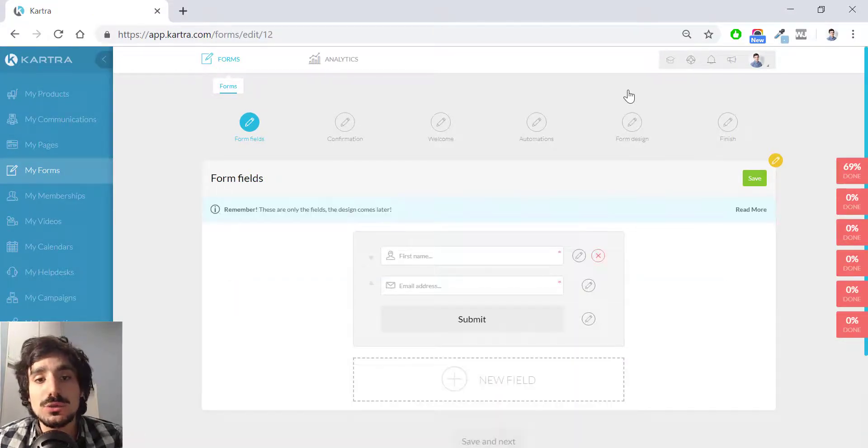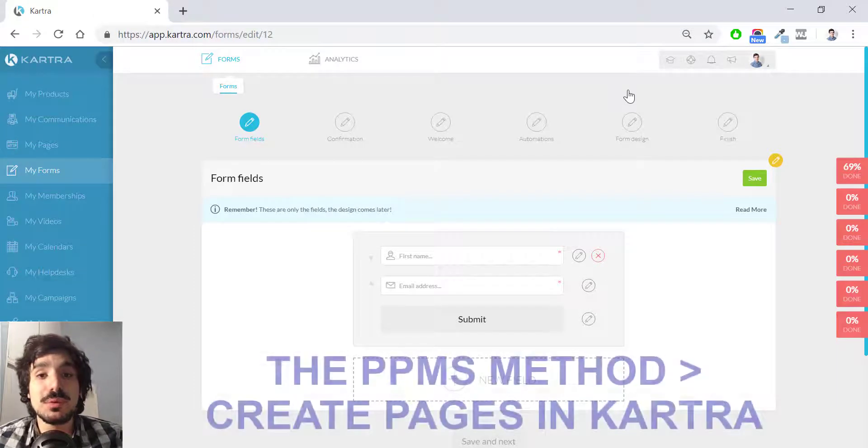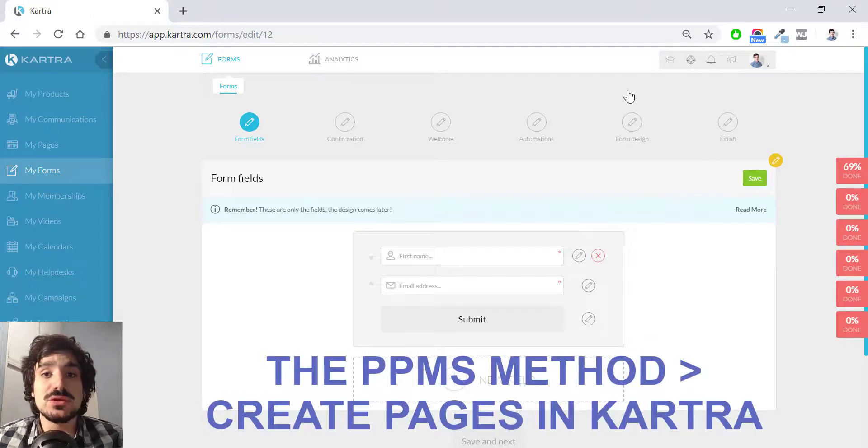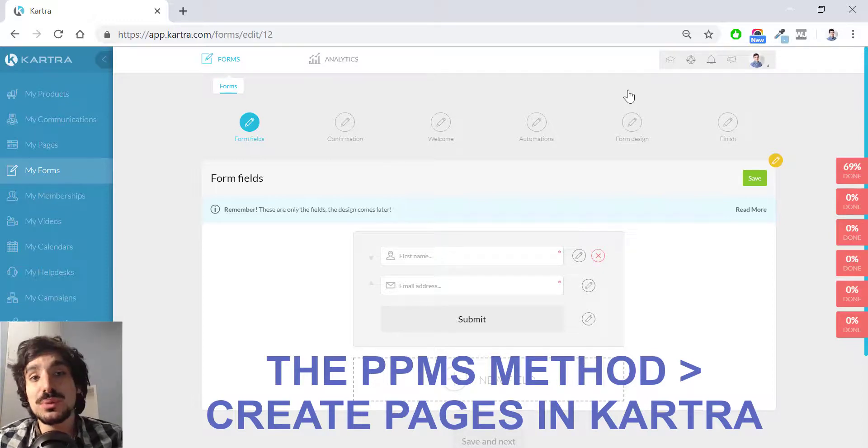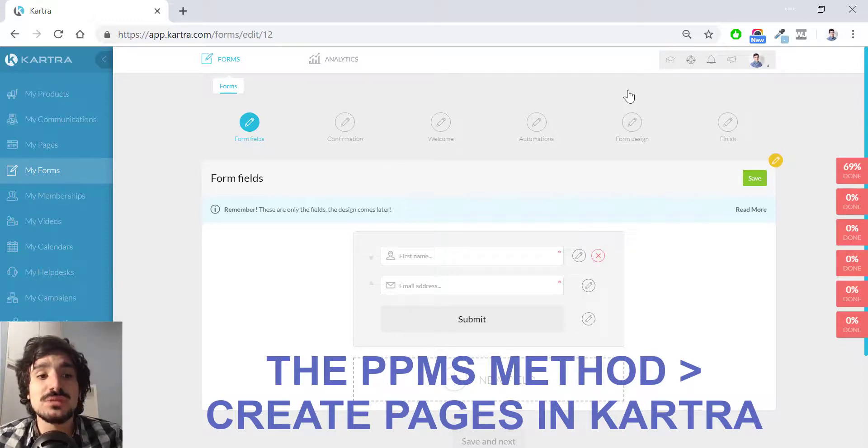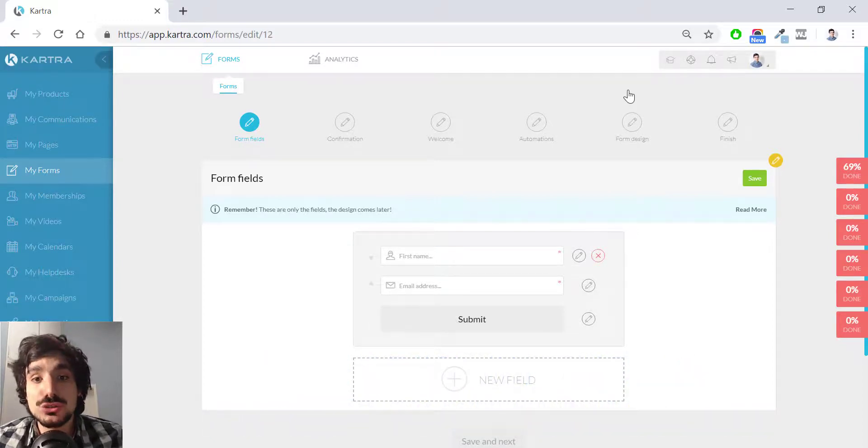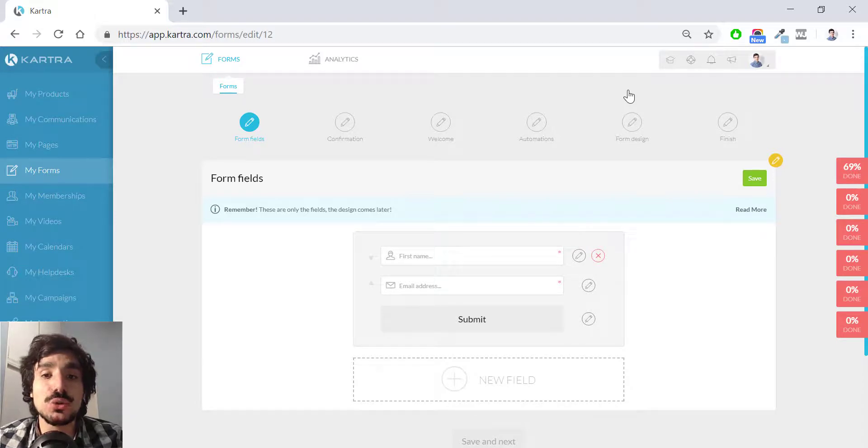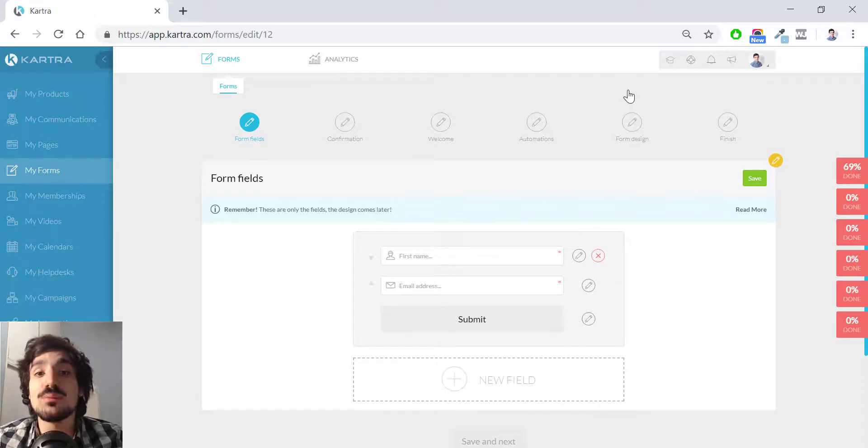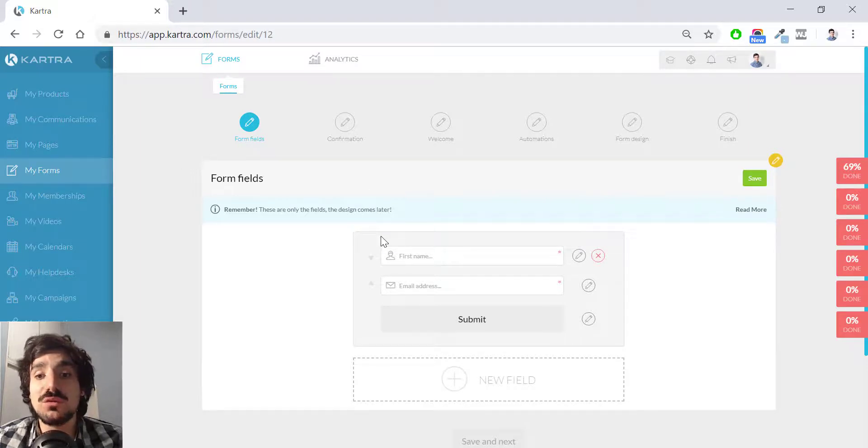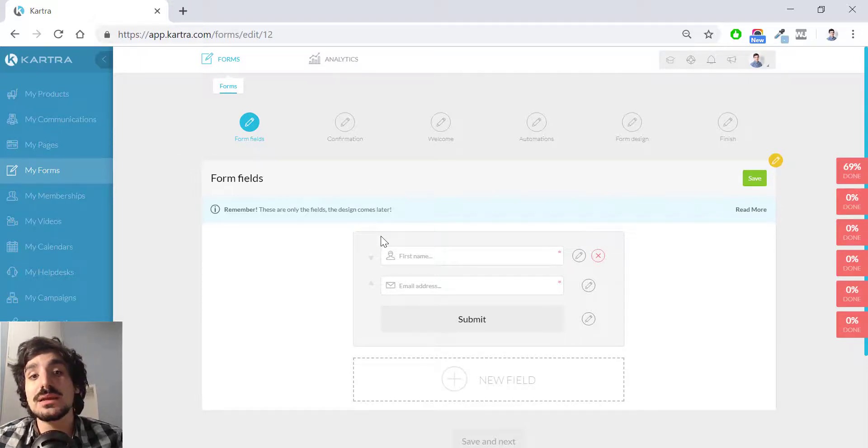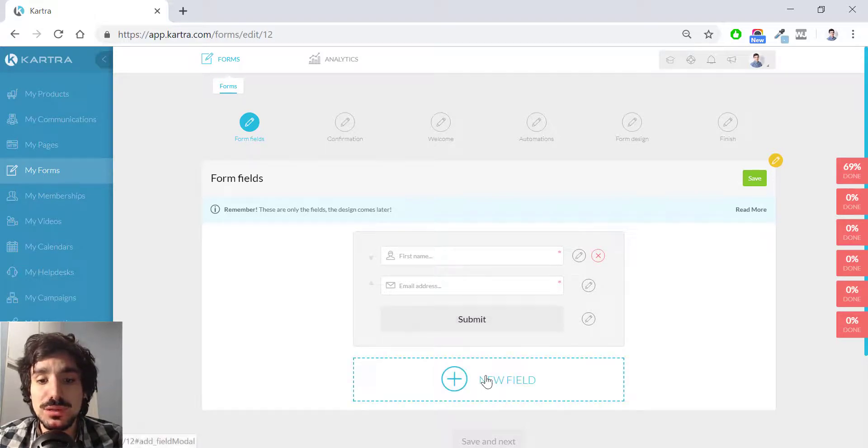So now I'm in the form configuration. You might already know this from the PPMS method training, the second video I created. This stands for the first P of the PPMS: pages. In that video, I show you how to configure a form. So I'm going to skip this process. But before doing that, I'm going to show you what I would add since I'm booking a call. This is the form fields. I want to add a phone. I want to make them add their phone number.